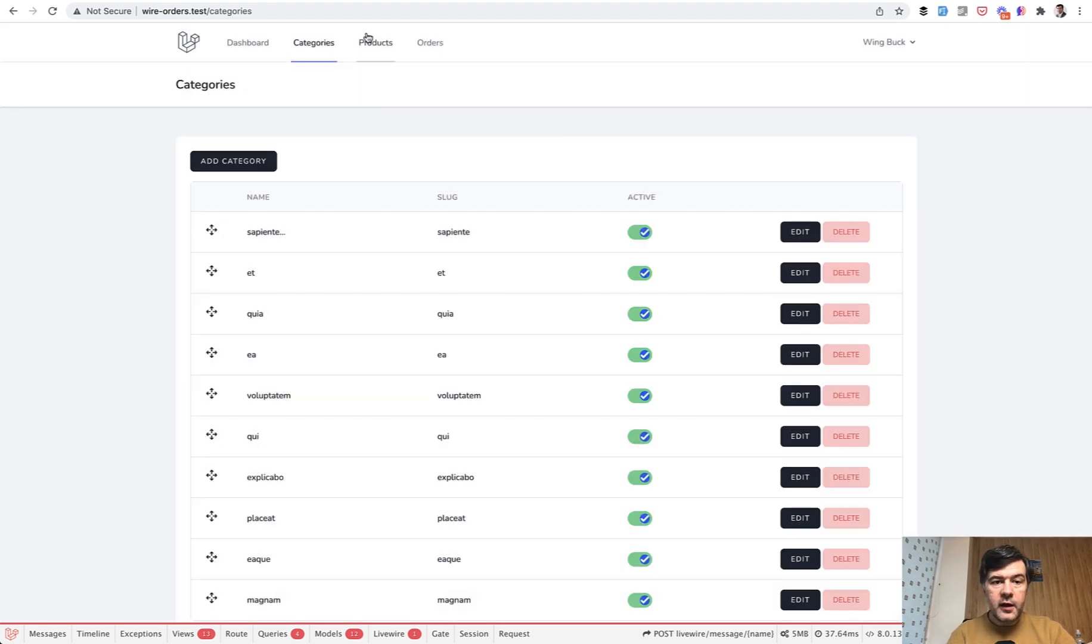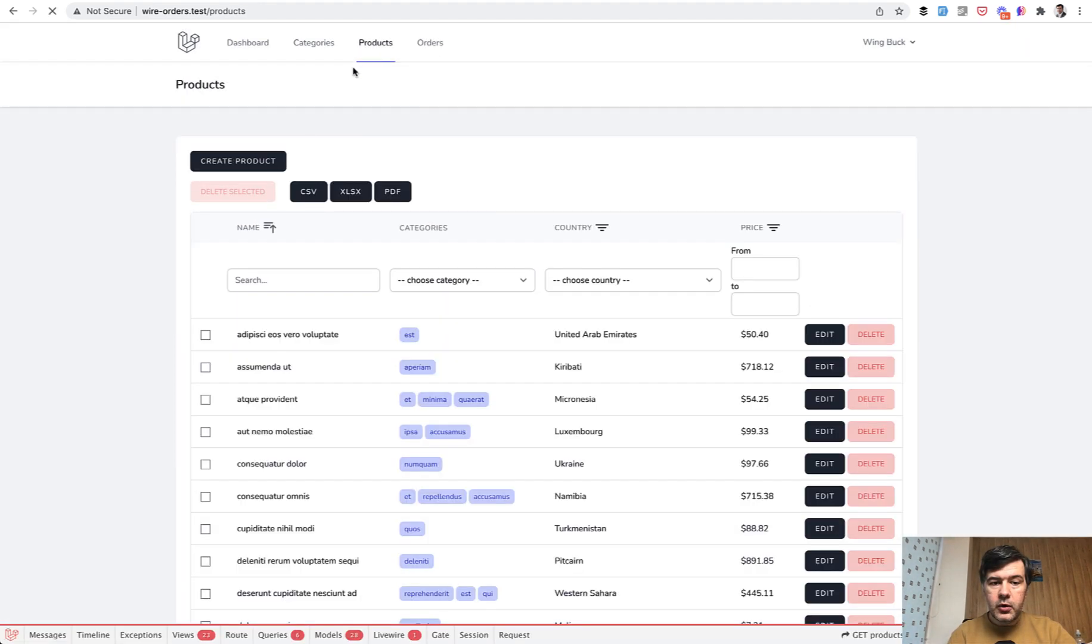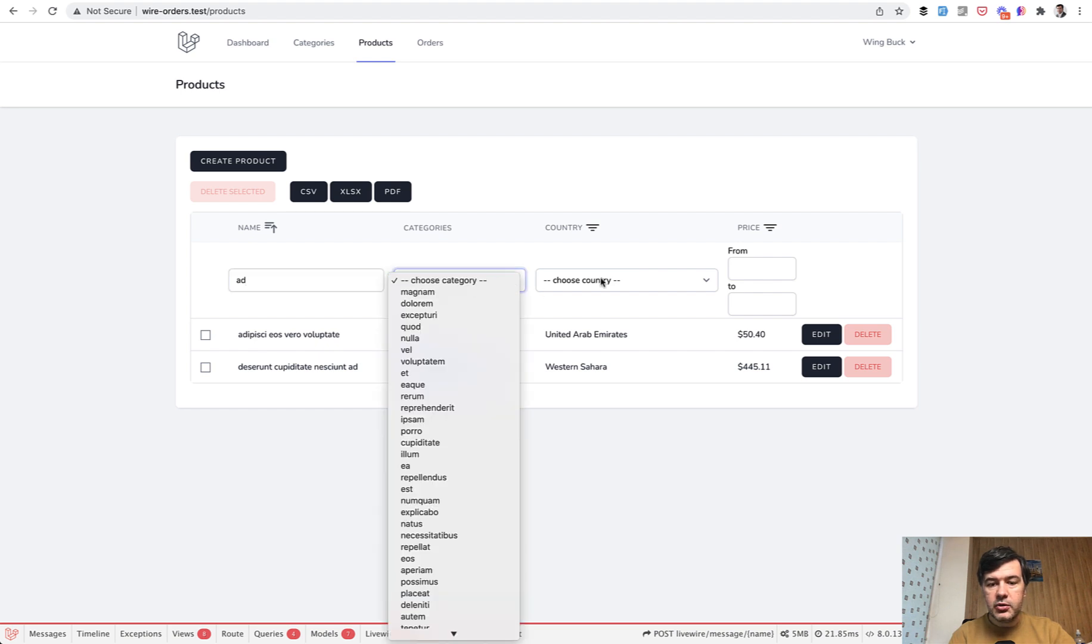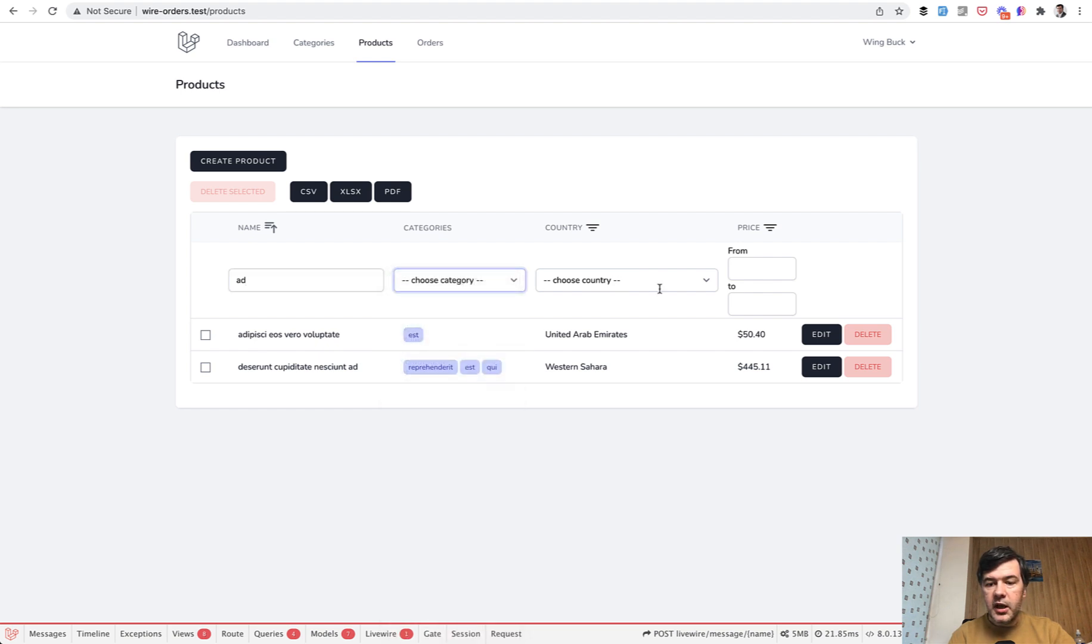Then we have the products menu item. And this is also a table, but with many more features like filtering by string with live filtering by category, country, and also price from two.